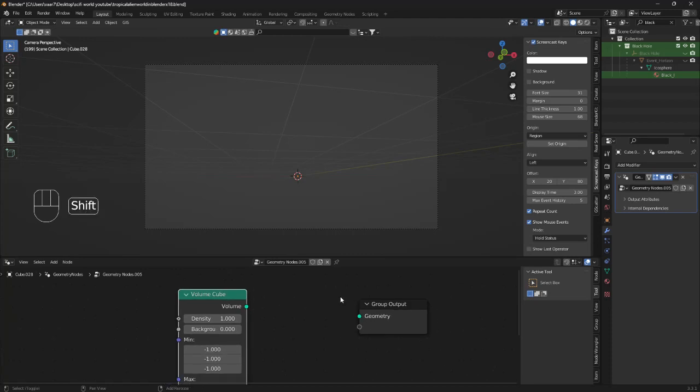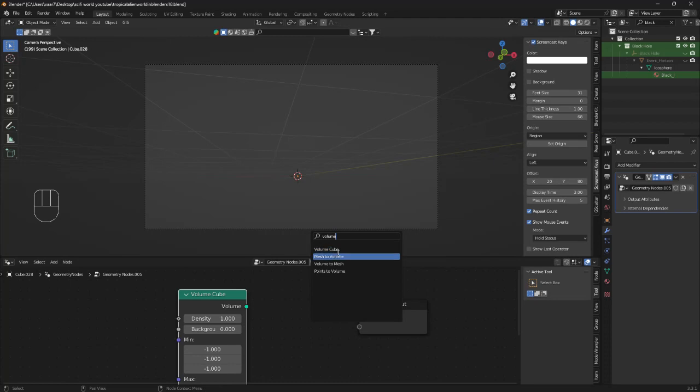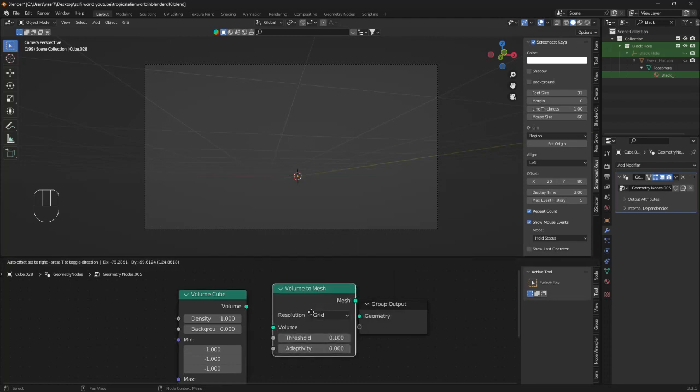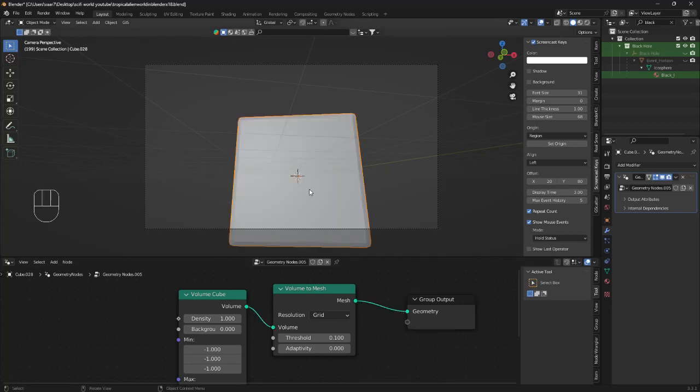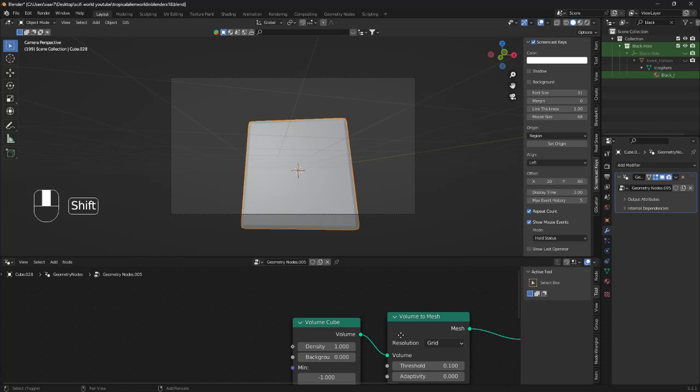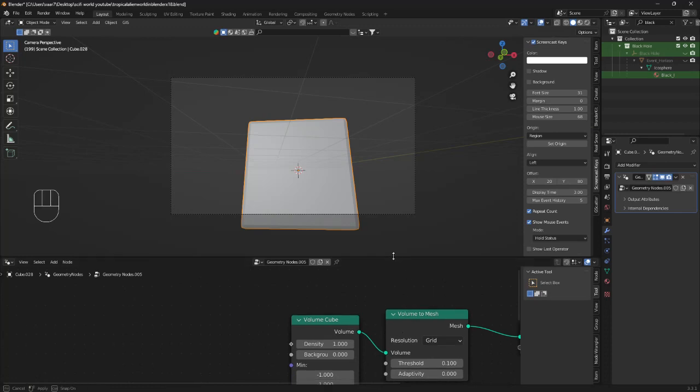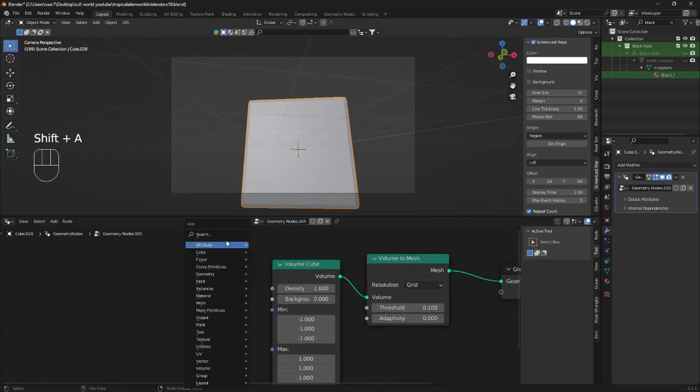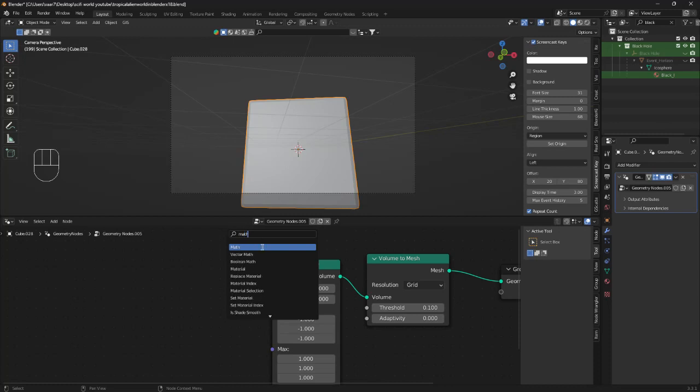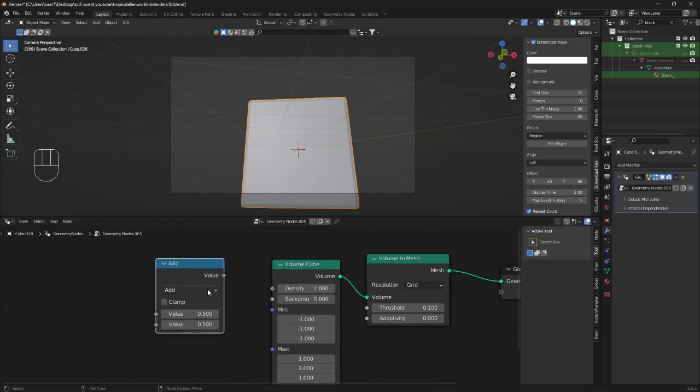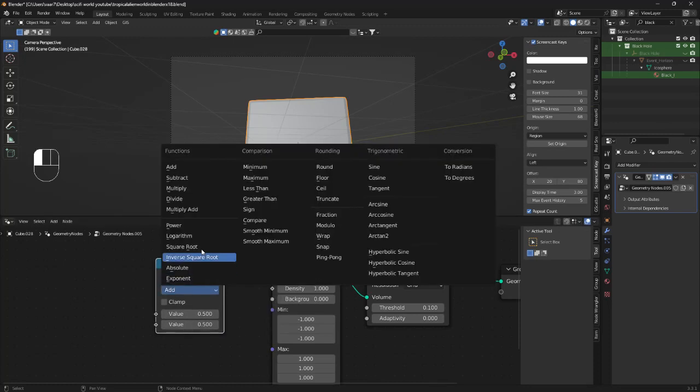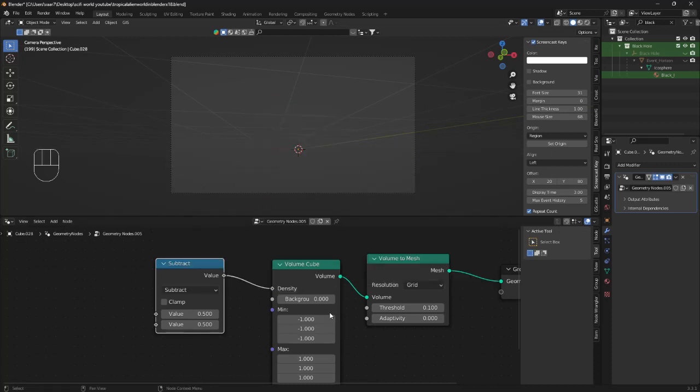Then we're going to bring in a volume to mesh. Just plug the volume to the volume and the mesh to the geometry. Now we want to bring in a math node. I'm going to change the add to subtract, plug the value into the density.